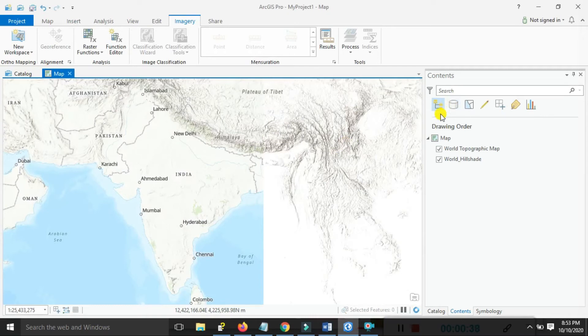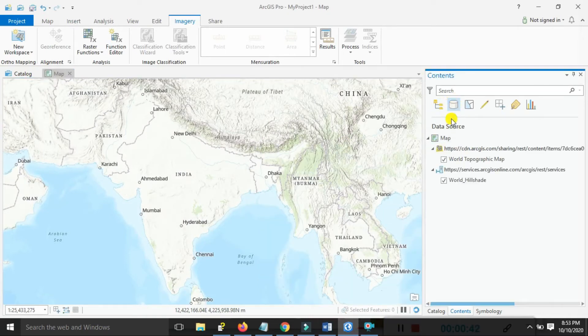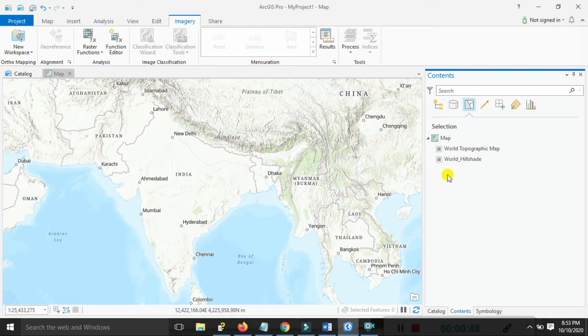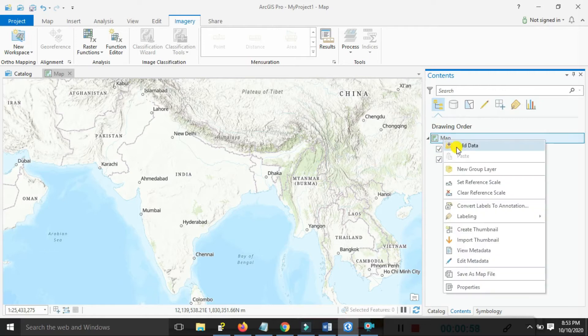You can see the first options for drawing. The second option is the data source. The third option is the world topographic maps. Editing options also exist, along with a list of available charts.